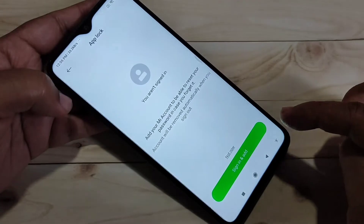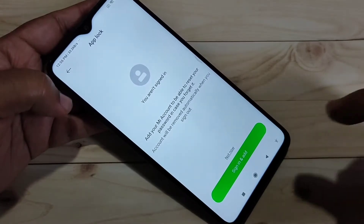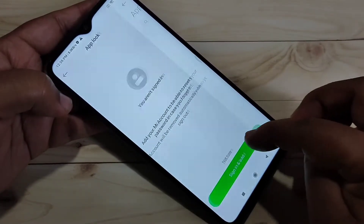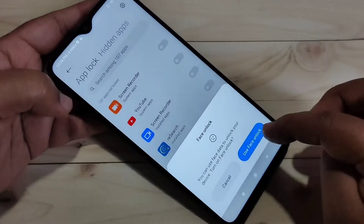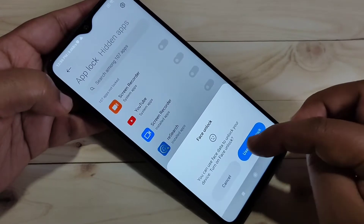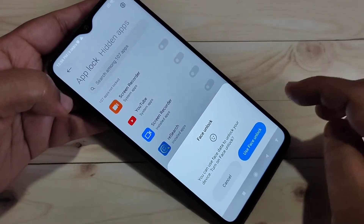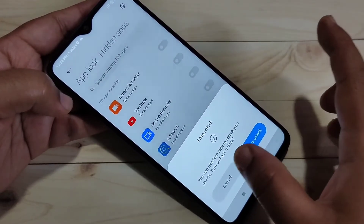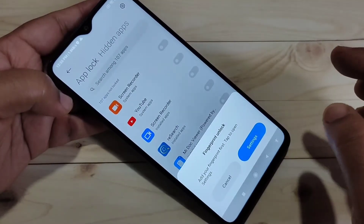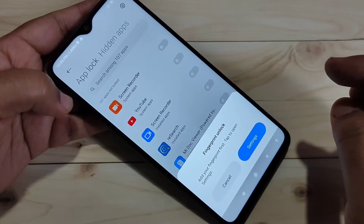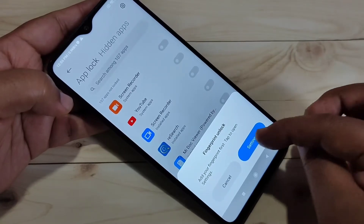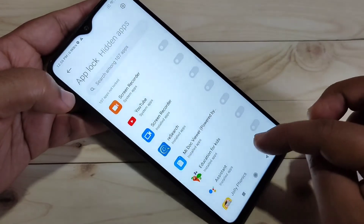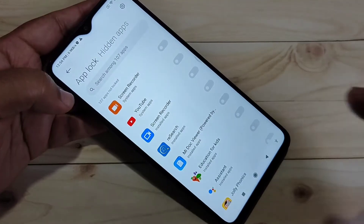Tap on 'Next'. For the recovery process, if you want to add your Mi account you can do so, otherwise tap 'Not Now'. If you want to use face unlock you can enable it, otherwise cancel. Similarly, if you want to use fingerprint unlock you can enable it, otherwise cancel.